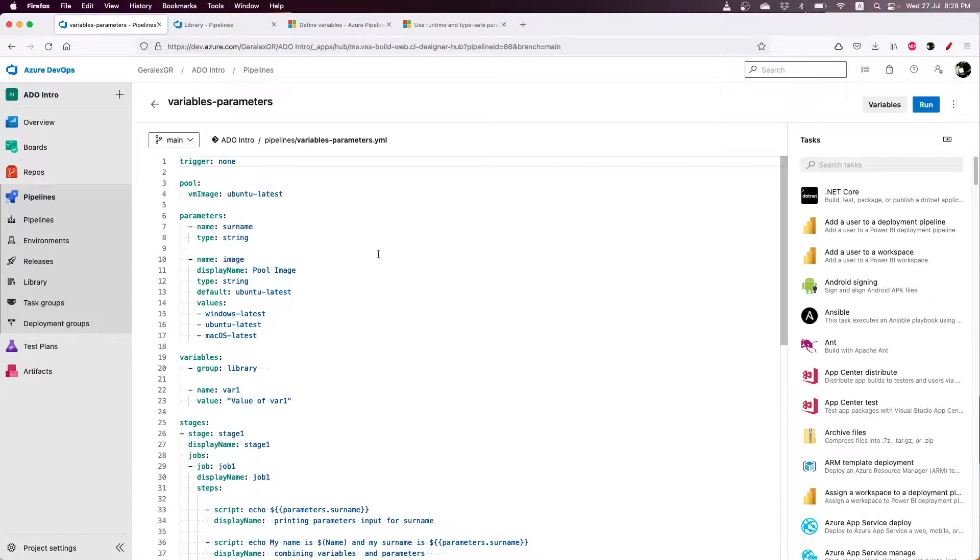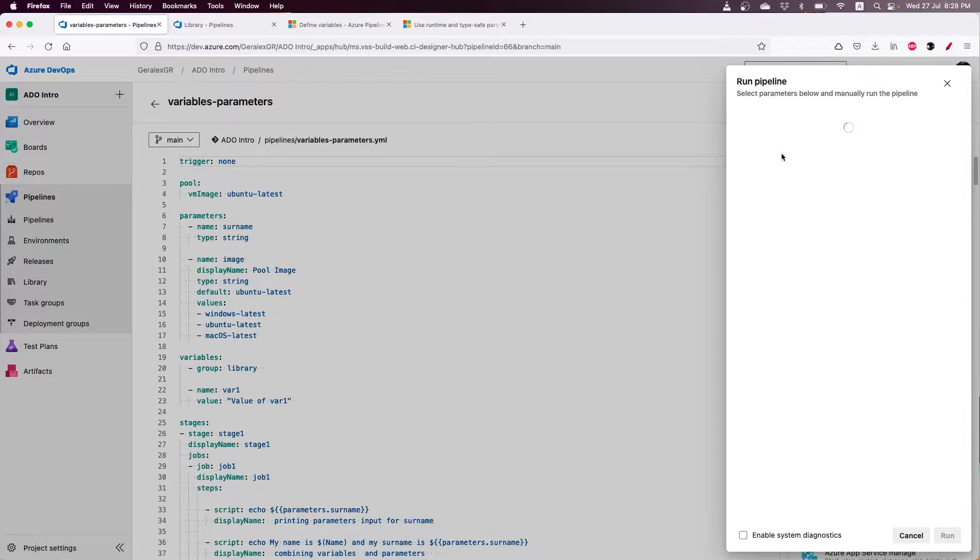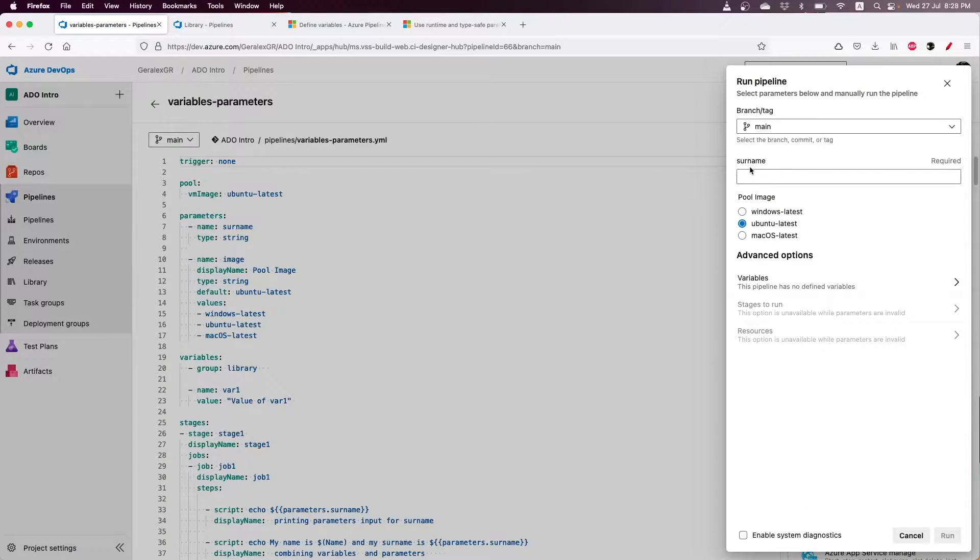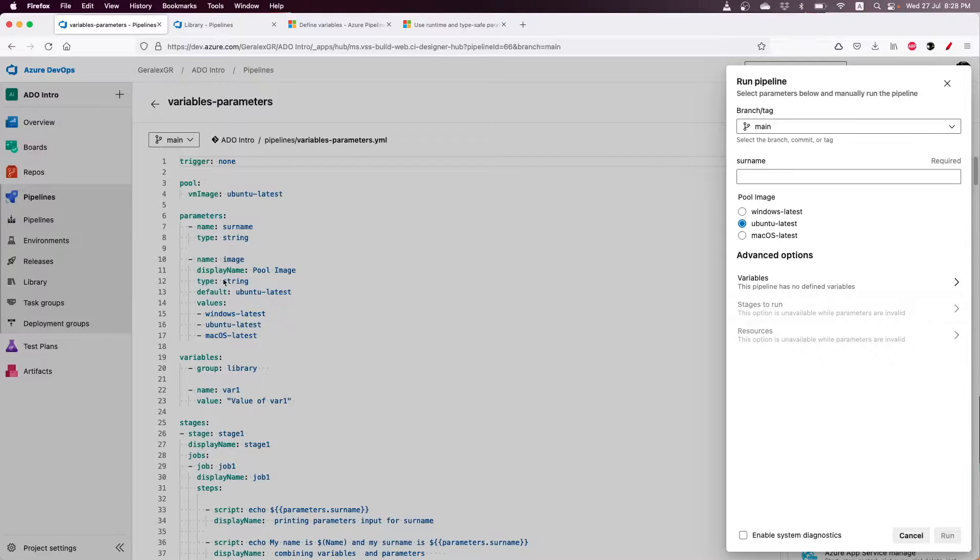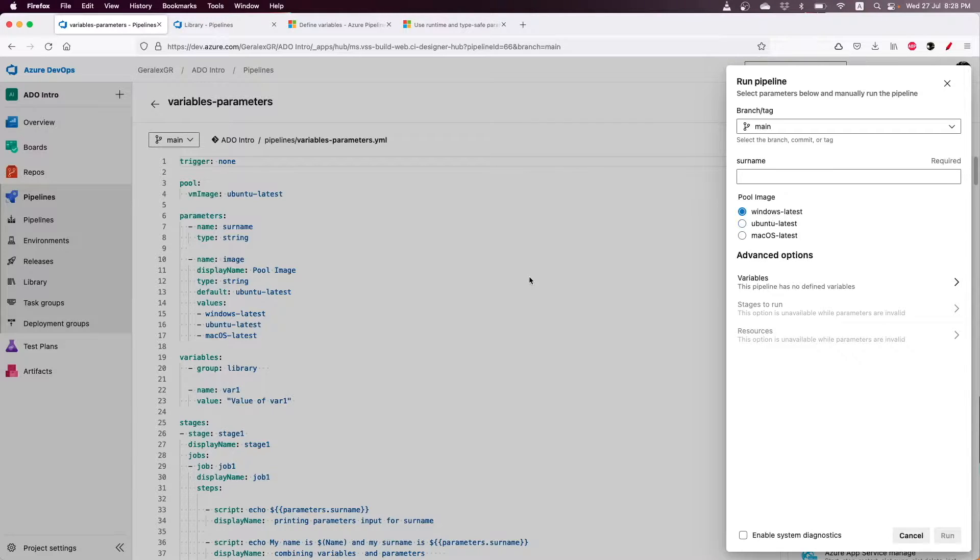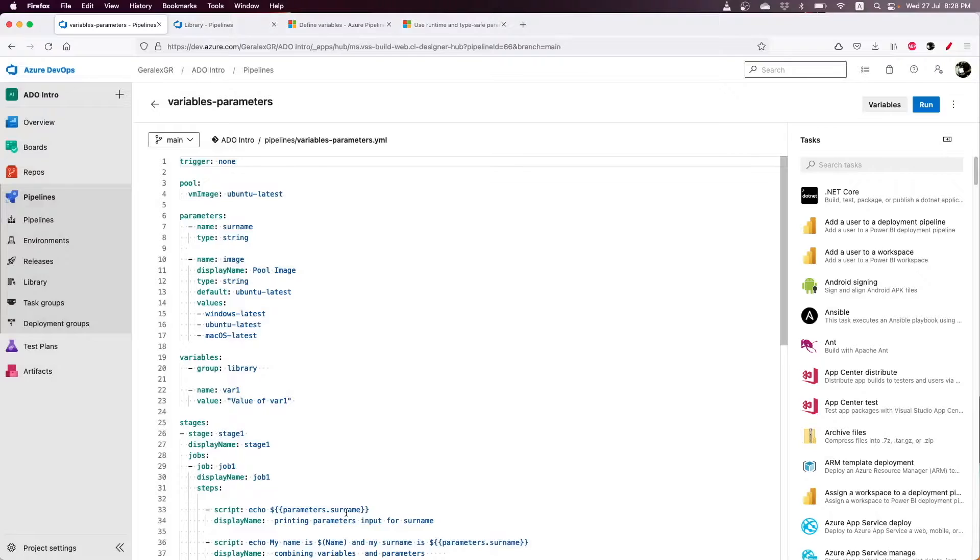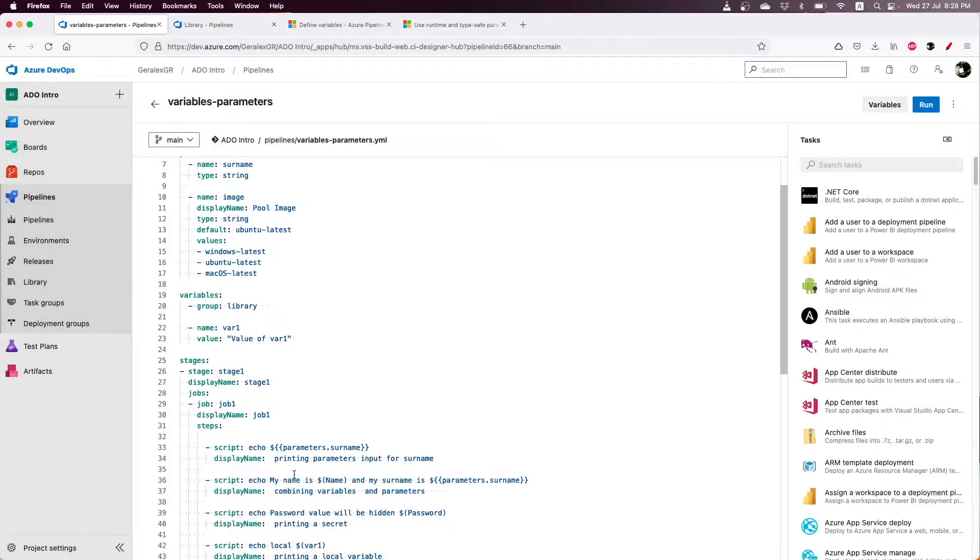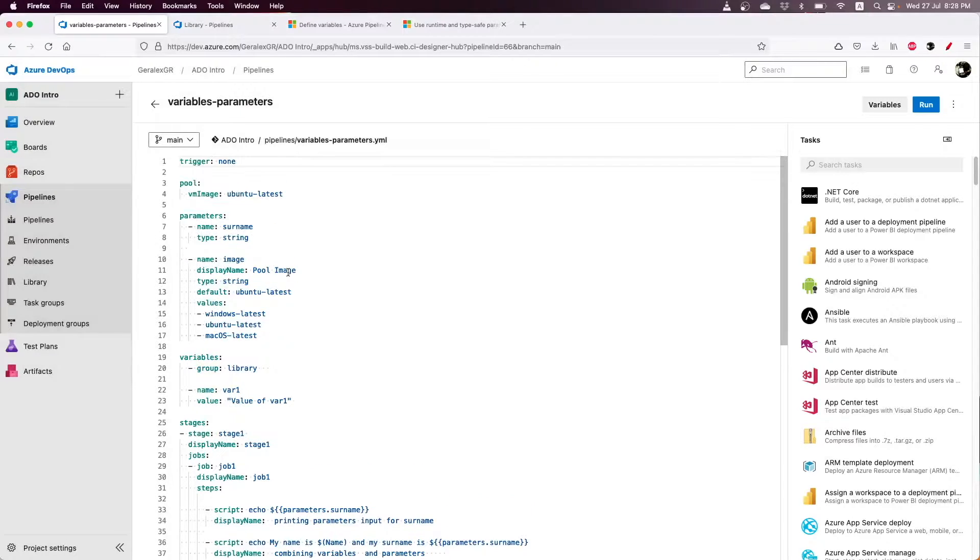When we try to run this pipeline, we will see that we get asked for PullImage as we specified in this step, and we can select an input that we can then parse through our actions in the pipelines.